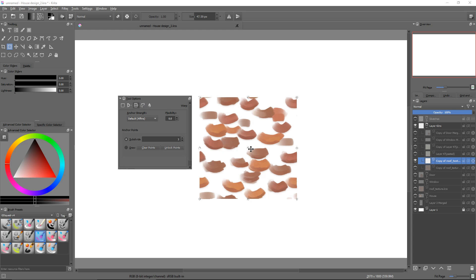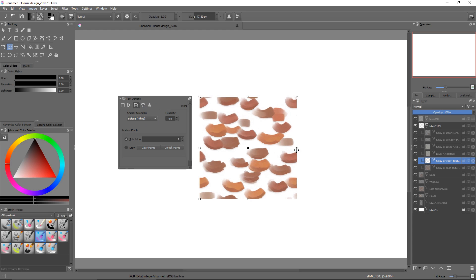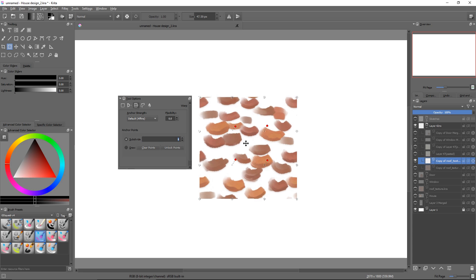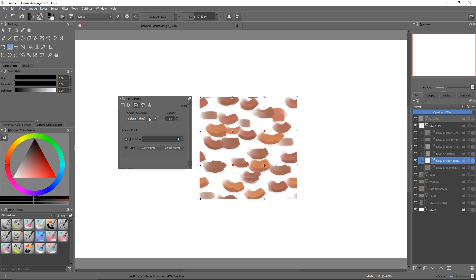The affine algorithm works well when you need to preserve the silhouette of your selection, especially with a square texture. For more rounded shapes, the strong algorithm seems to perform well.